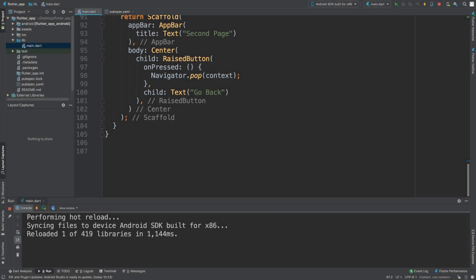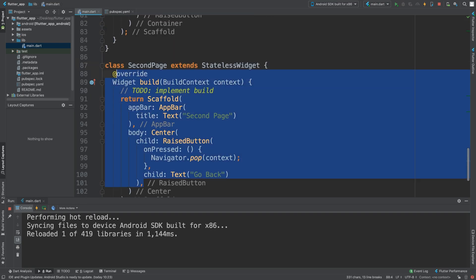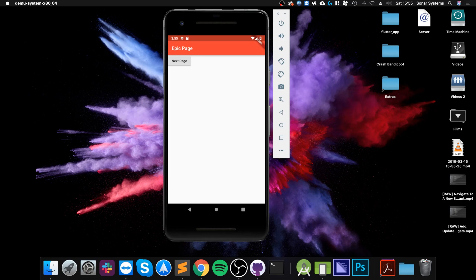Hello, in this video I'm gonna show you how to separate out multiple screens into different files. At the moment, we've got this application. If I click on it, it navigates to the next screen.